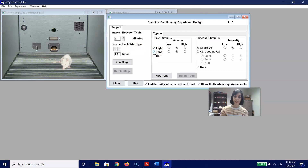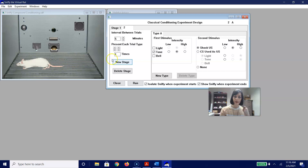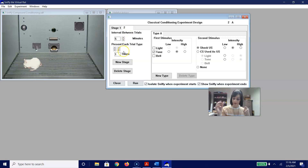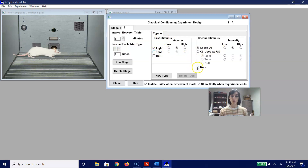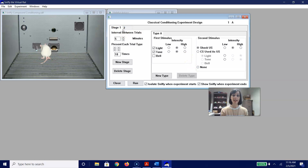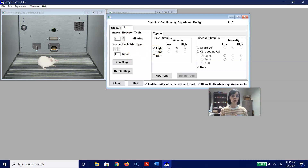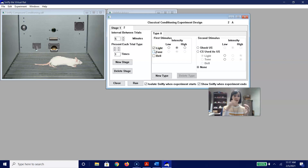Now that we have done that, we are going to create a new stage — Stage 2. We have five minutes between trials, and this time we are just going to present each trial type once. In the first stimulus, we are only going to select the medium intensity light — we are not pairing the tone here, and the light is going to be presented with nothing. So Stage 2 is one trial of a light presented with nothing, so hopefully Sniffy learns it is the tone responsible for the shock and not the light.